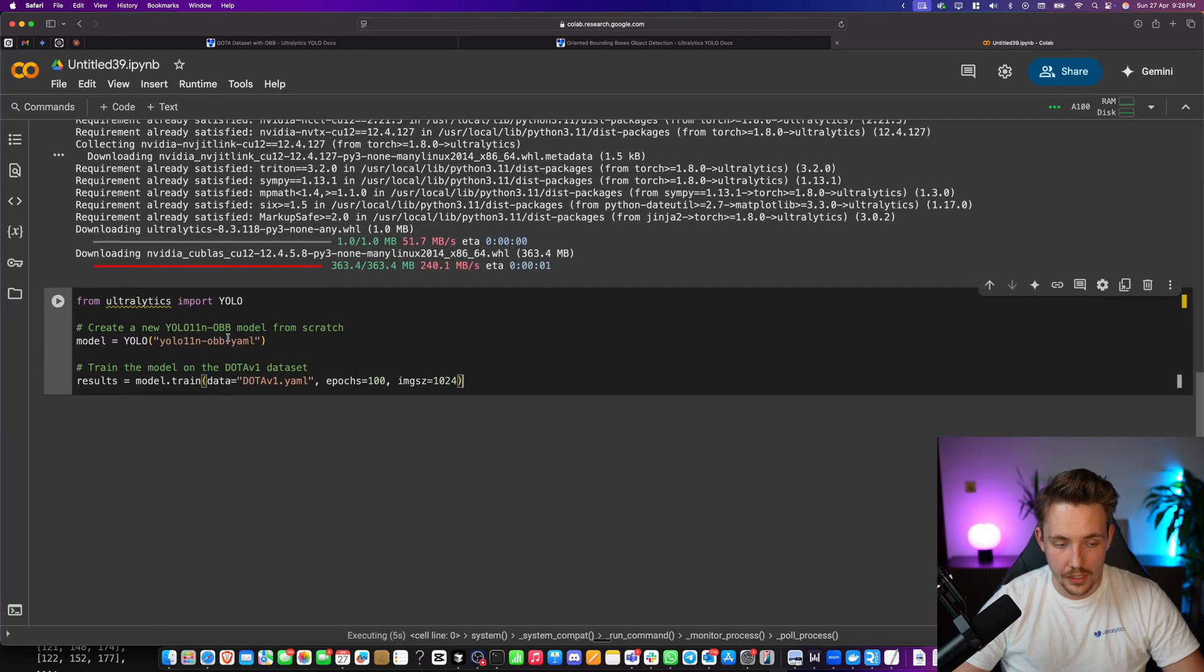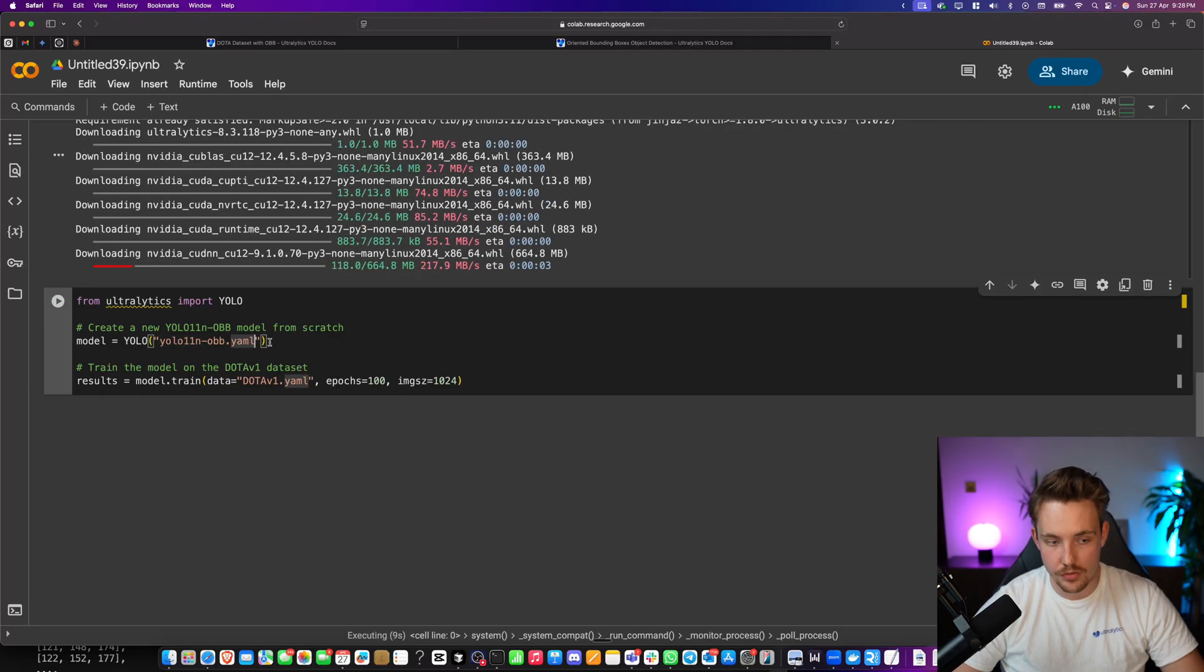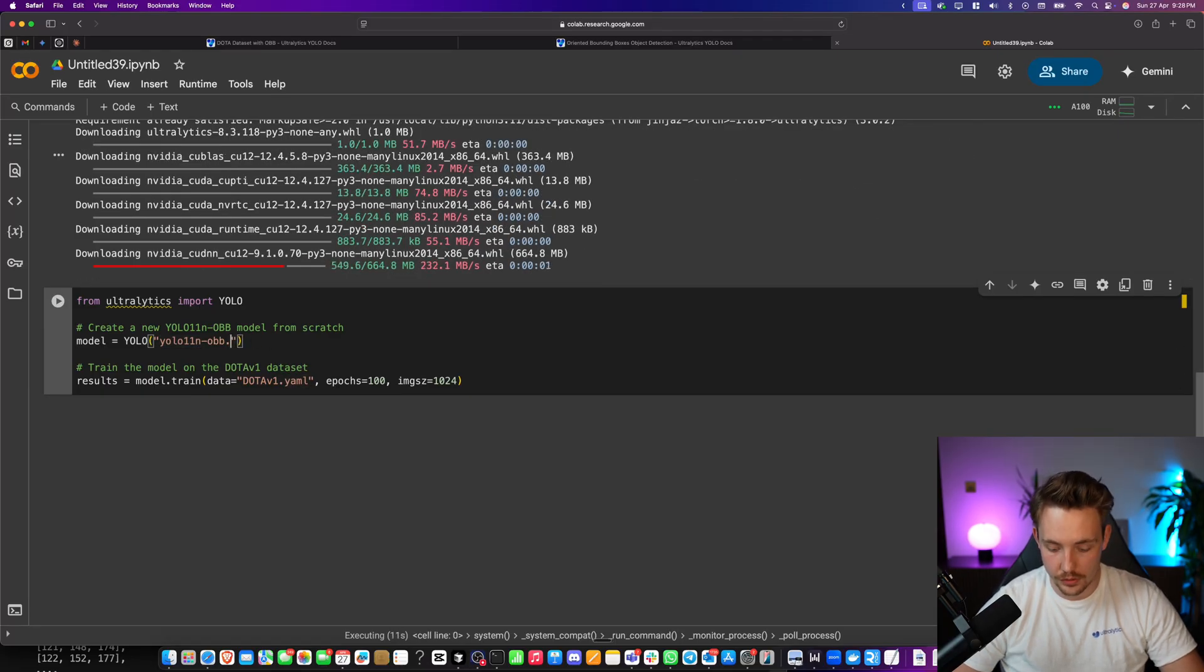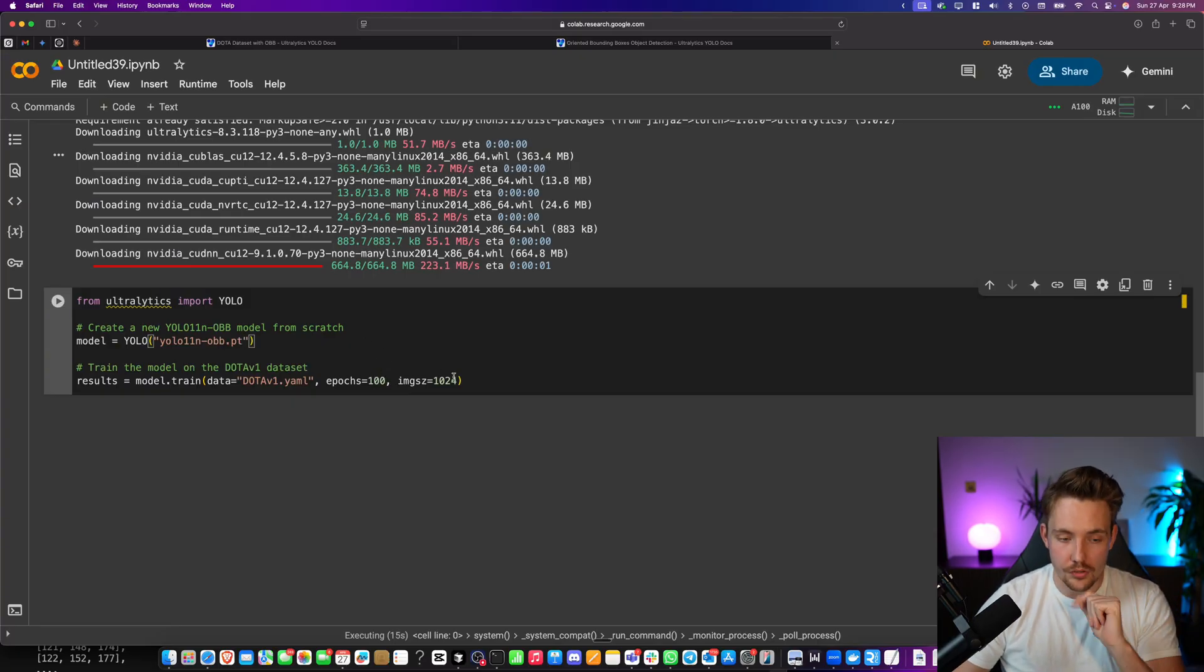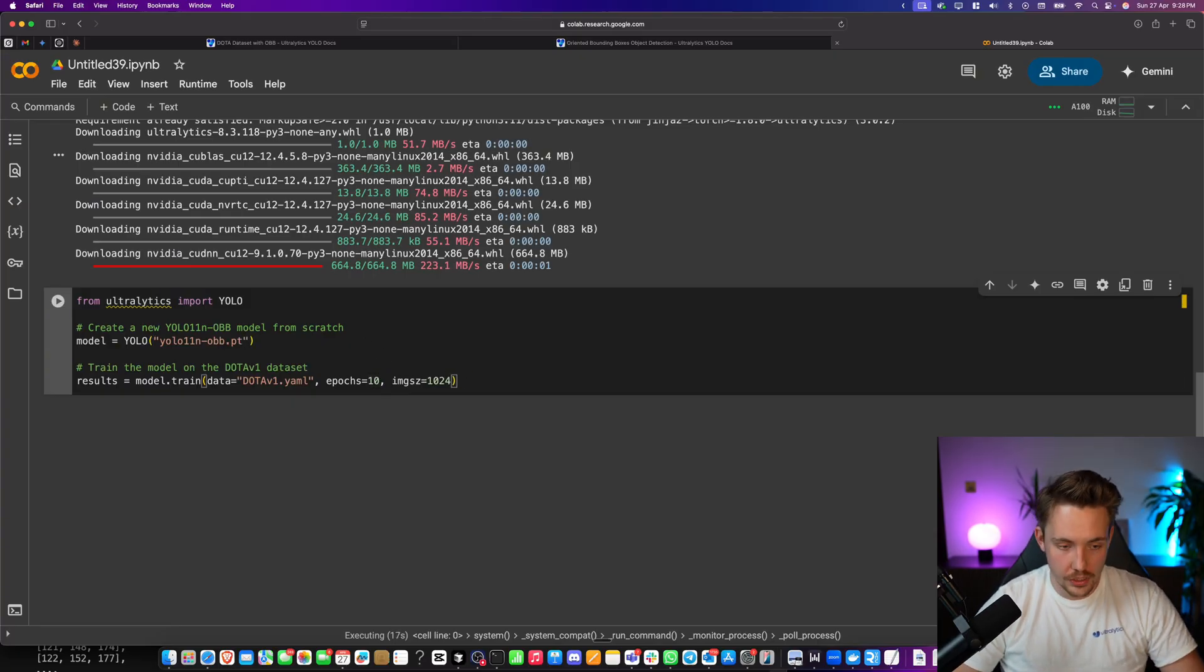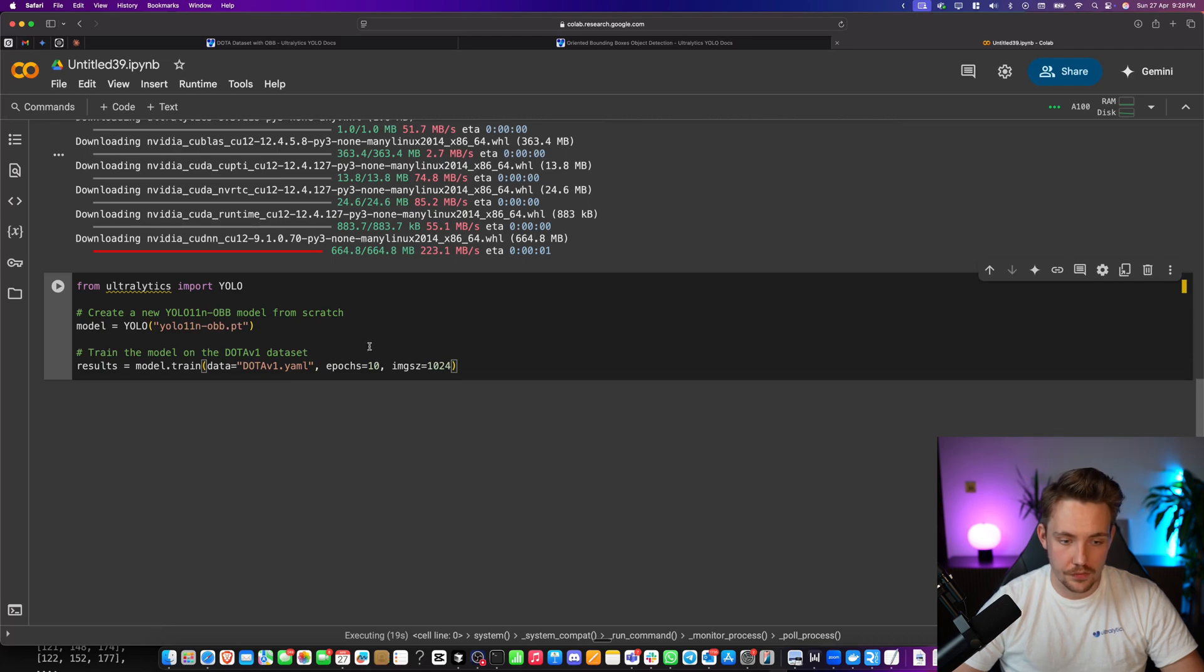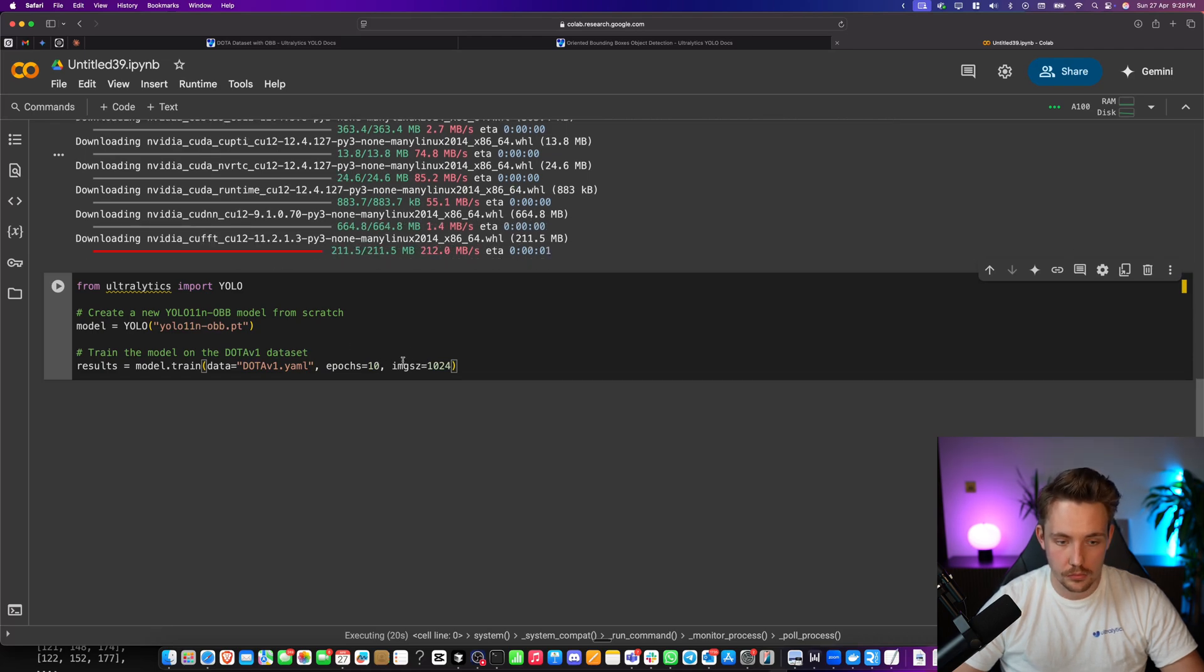We'll get our Oriented Bounding Box nano model. So this is the YAML file if you want to train from scratch. We don't want to do that. So we can just specify .pt and it's going to use a pre-trained model. So right now, just for demonstration, I'm just going to train it for 10 epochs.